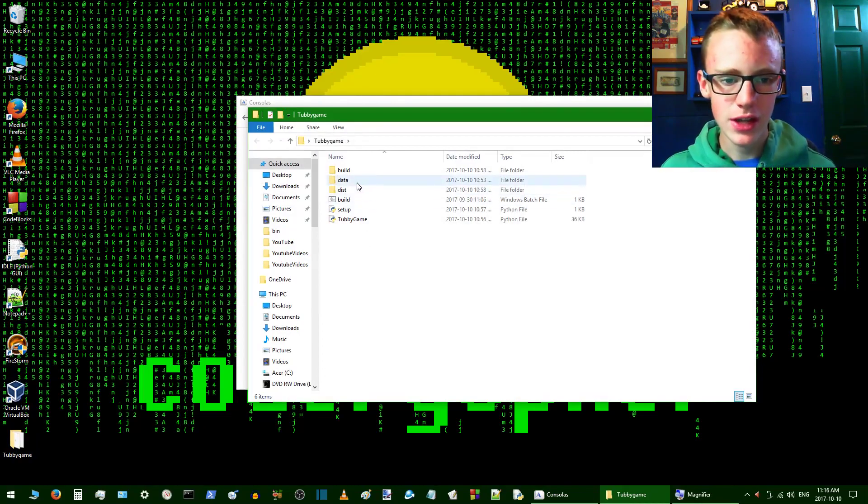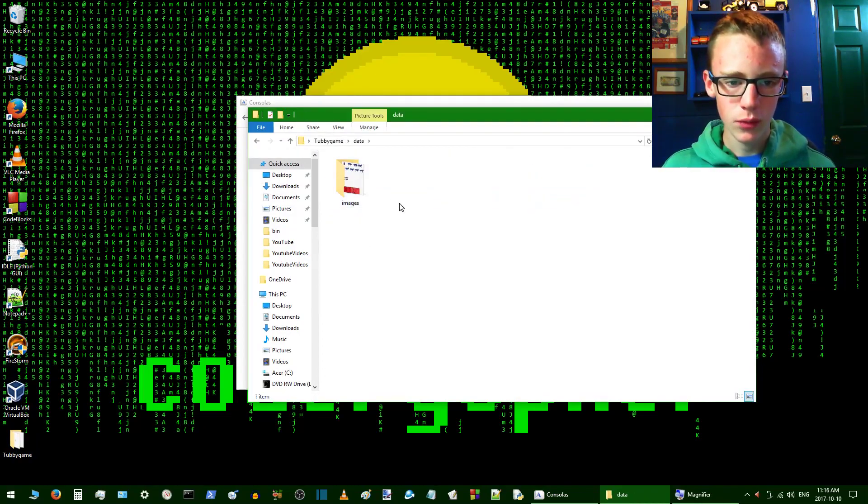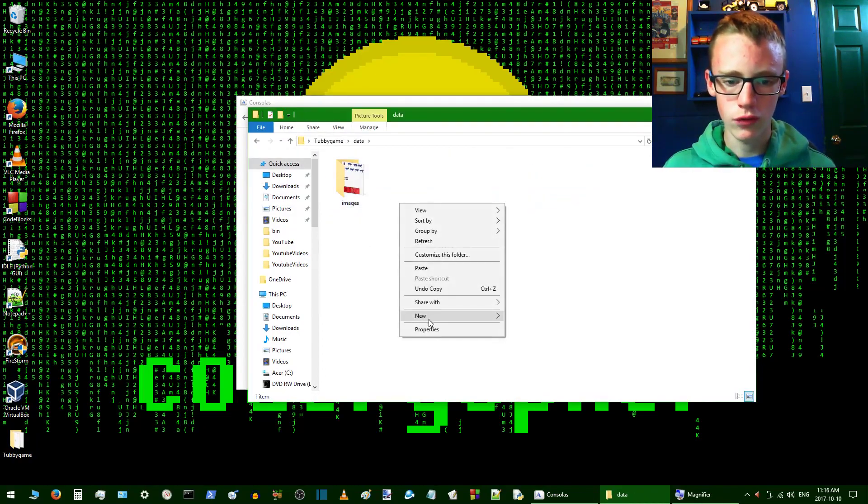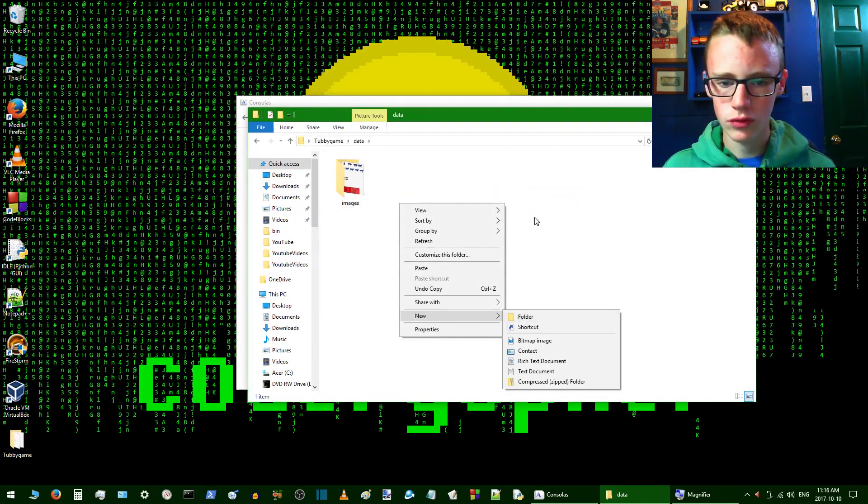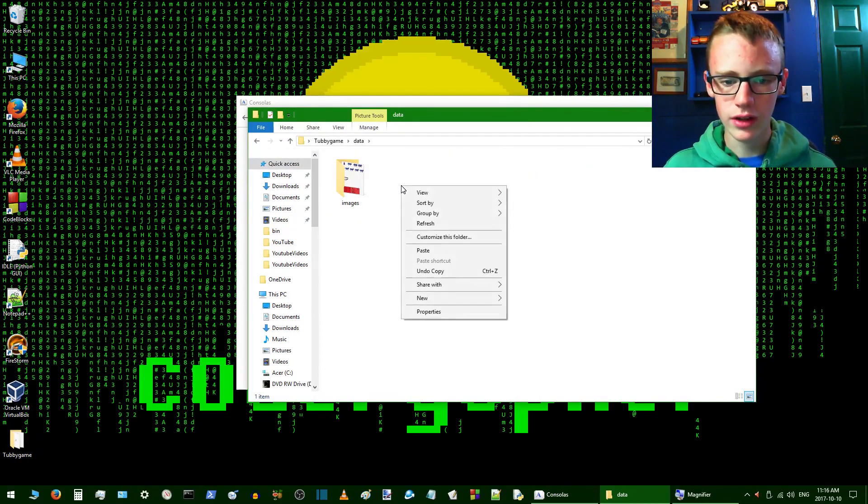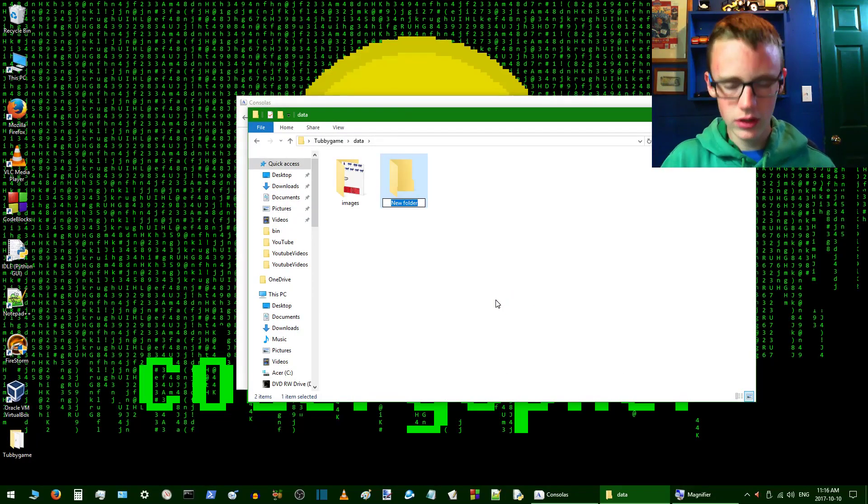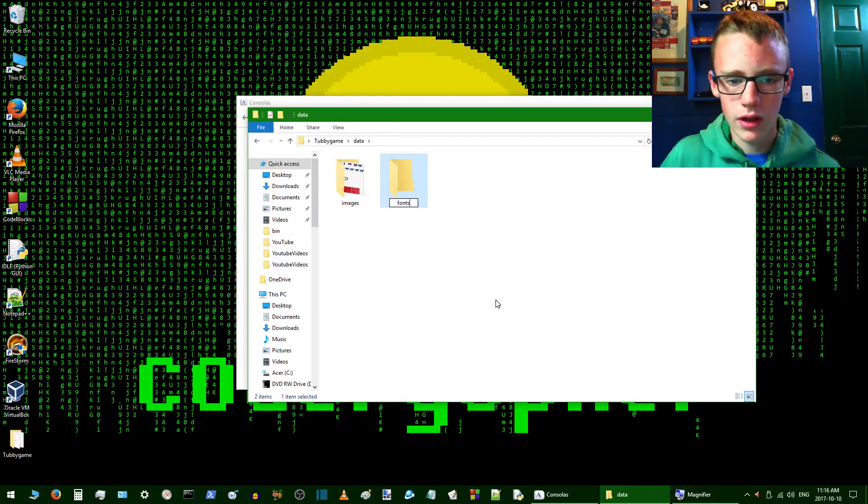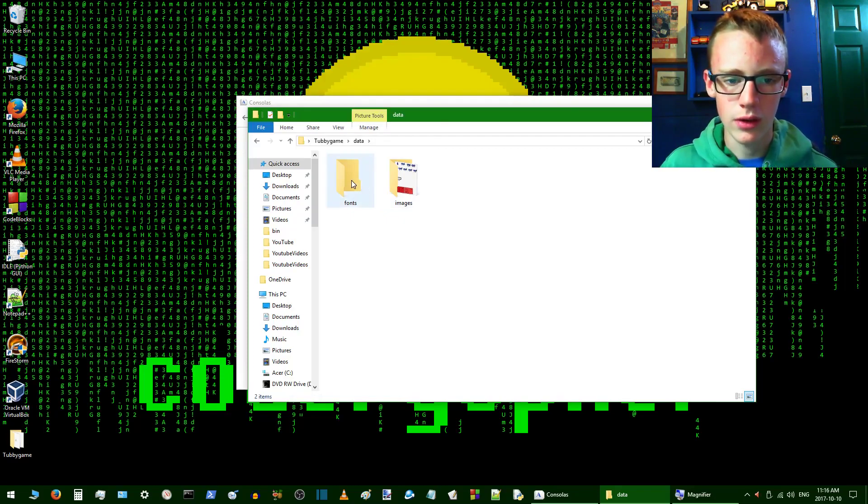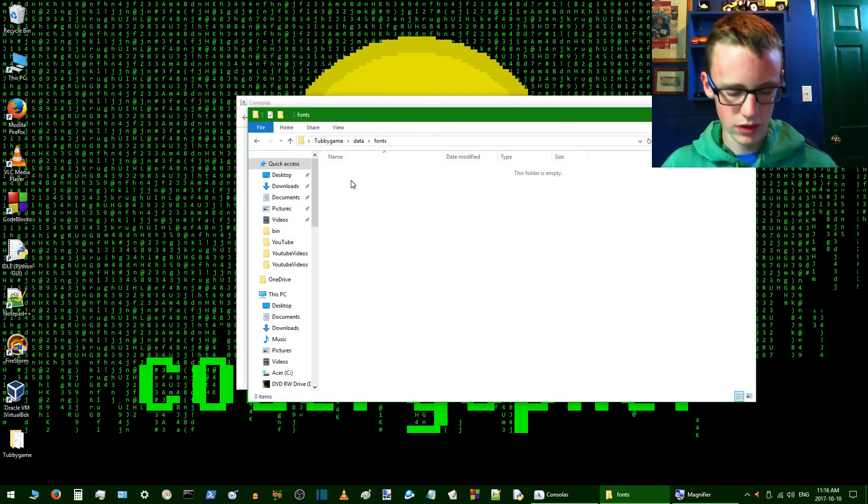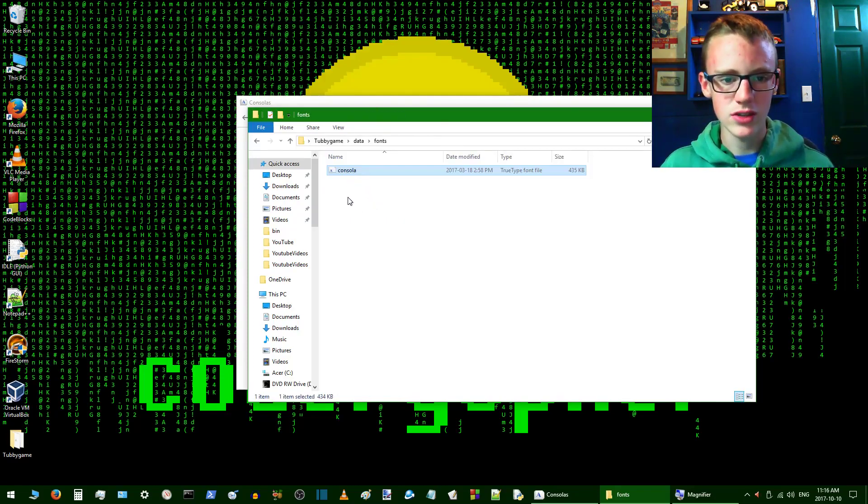Inside data, we're going to create a new folder. Just right click, new, and then folder. We're going to name this Fonts. There we go. Now inside fonts, we're going to finally paste Consola.